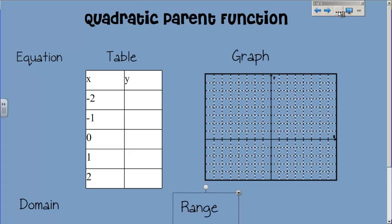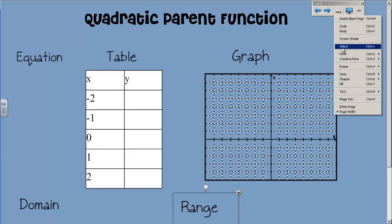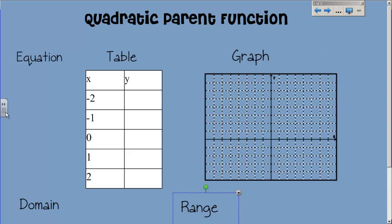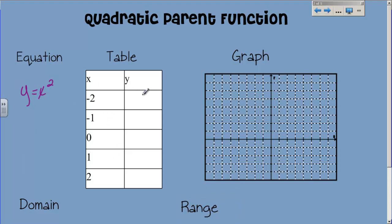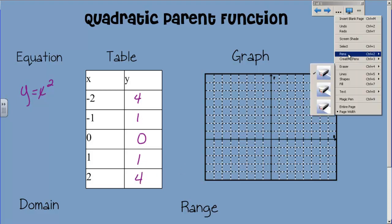Let's talk about the parent function really quick. I know that we have already, but it's just a good reminder so that you don't forget, because everything is going to be based on the parent function today. Everything we do, we'll go back to the parent function to answer the question. So, the equation, if you remember, is y equals x squared. And if I fill in a table based on that function: negative 2 squared is 4, negative 1 squared is 1, 0 squared is 0, 1 squared is 1, and 2 squared is 4.